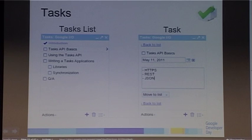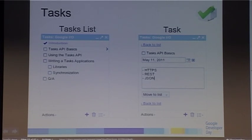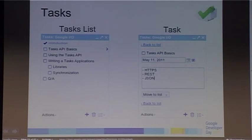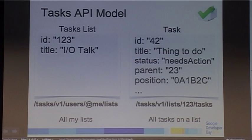In the Tasks API, there are two resources. Task lists are simply a list of tasks — you can have multiple ones and display the one you want. Tasks have attributes like notes, a due date, and a completed status. The API model has task lists with ID and title attributes, and tasks with ID, title, status, parent, and position. It's a REST model with resources and collections accessible through URL endpoints.